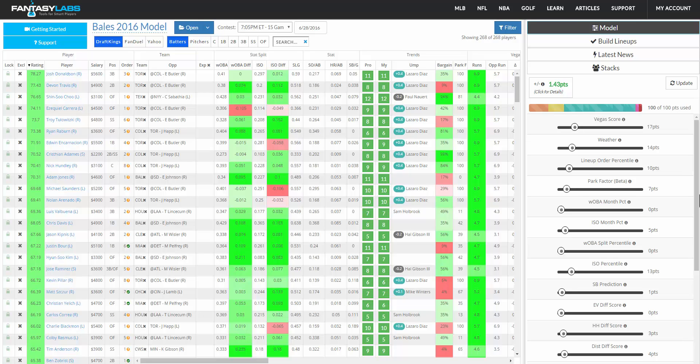And because of that backtesting feature, which no other site allows you to do, and combined with our massive database of stats that you can model with, really allows you to do a lot of different things to become a profitable DFS player that you might not be able to do elsewhere.